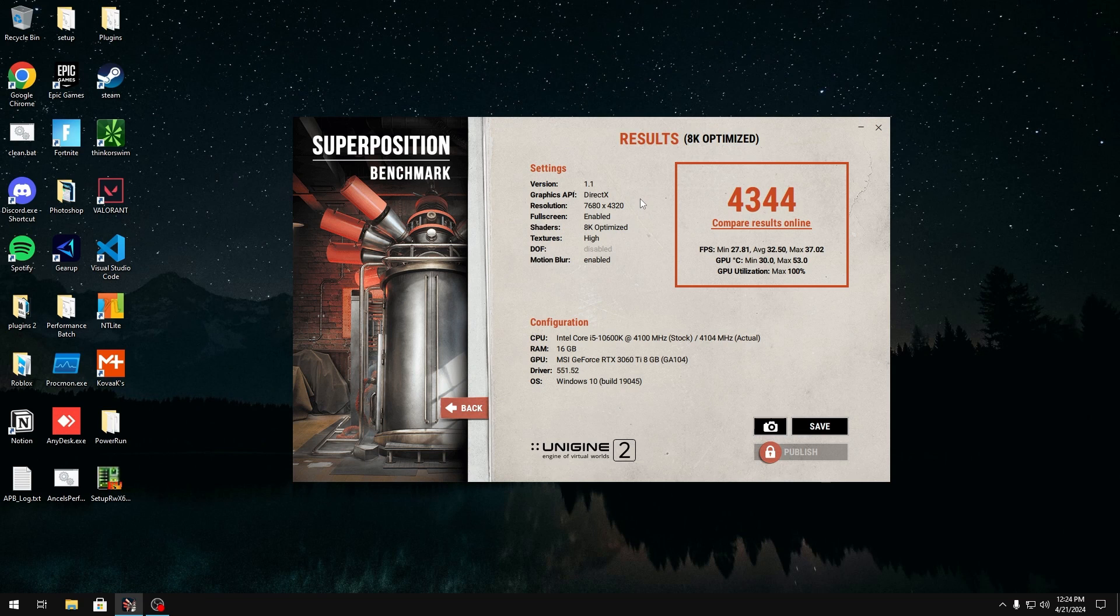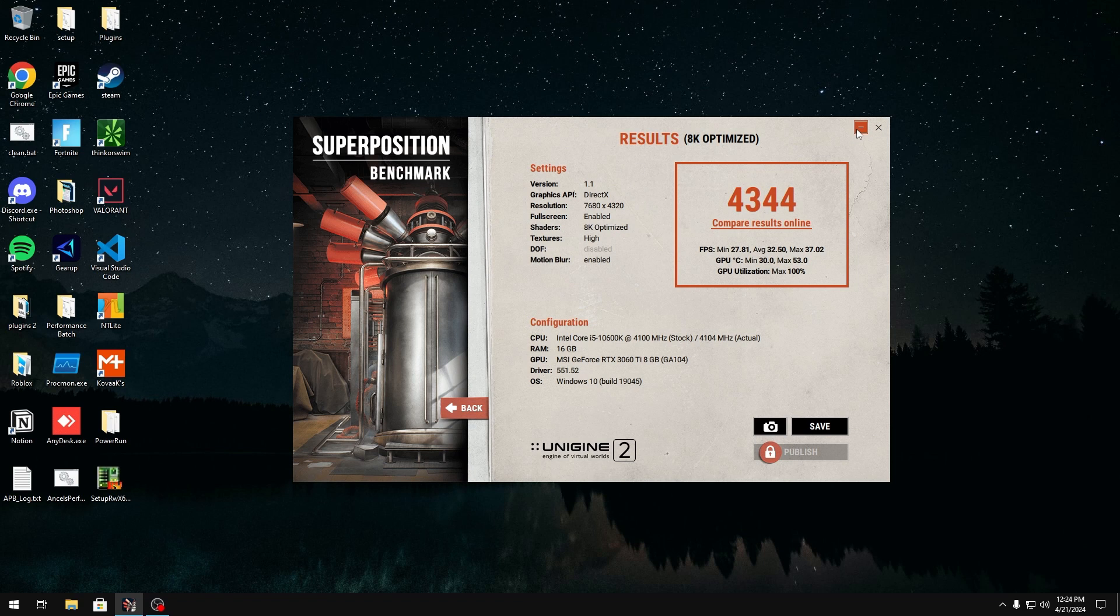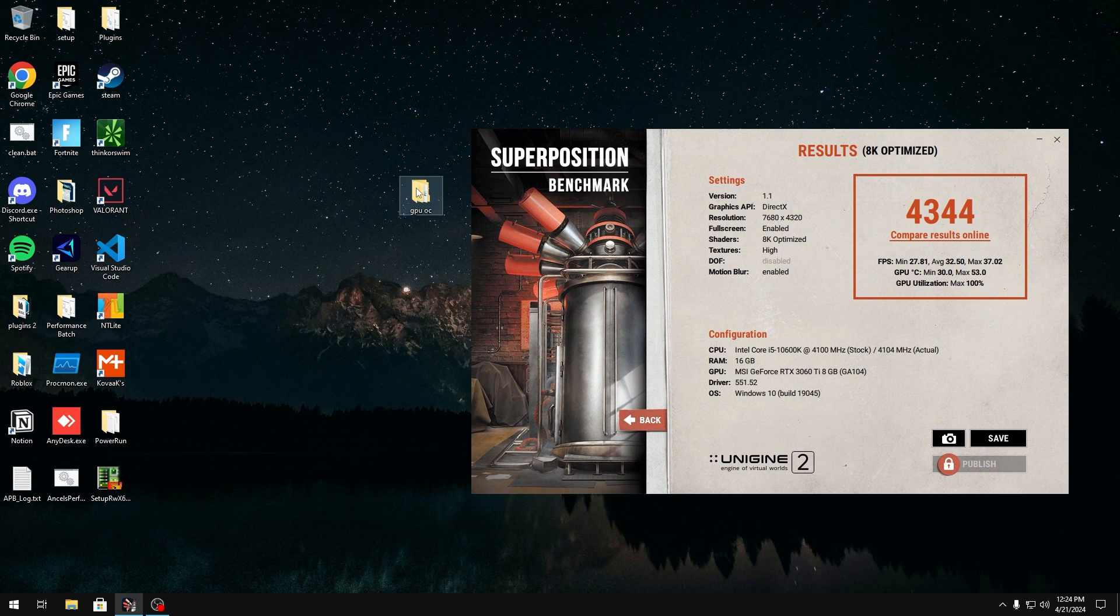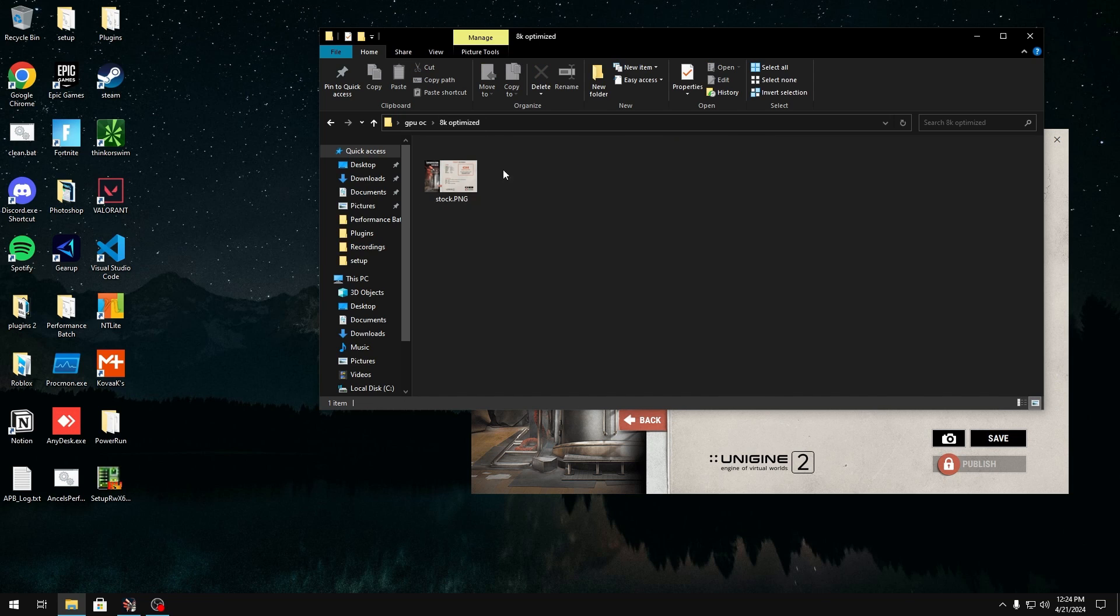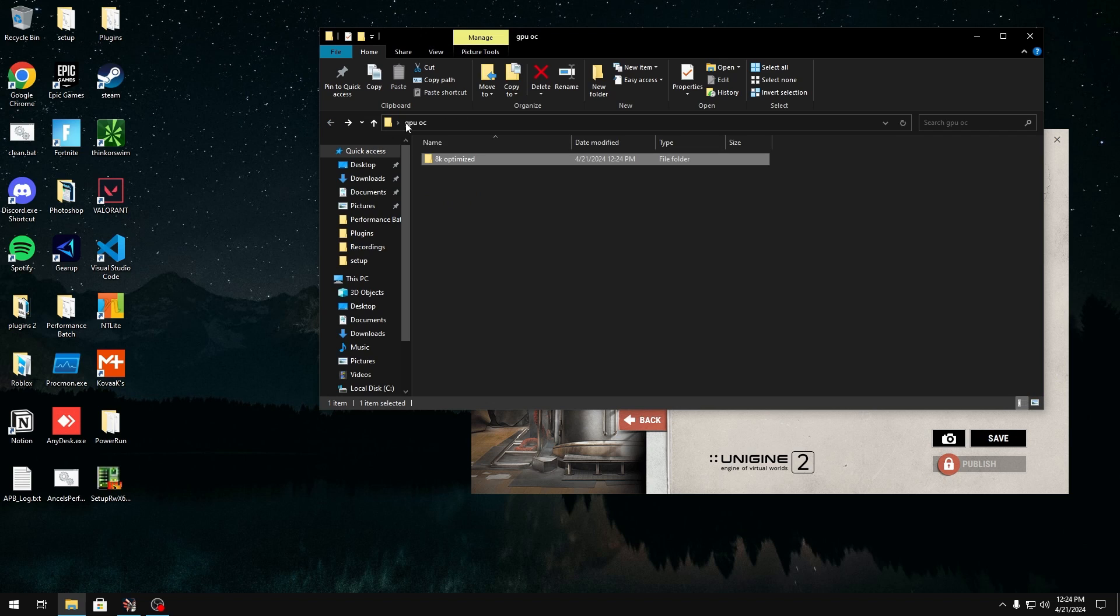Okay, so I'm back. I've gotten my results from the stock settings, so no overclock yet. I've taken a screenshot of them, and I've put them in the 8K optimized folder right here. One thing I forgot to mention, by the way, is to not move your mouse while you're doing the benchmark, because it will cause some inconsistencies, especially if you have a high hertz mouse or whatever. It's just good to make sure you don't move your mouse while you're doing it.